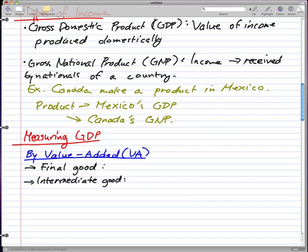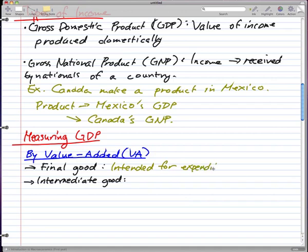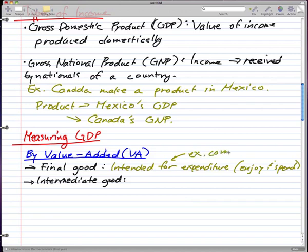Final goods are intended for sale — they're intended for expenditure, for spending. They're meant for you to enjoy. Some examples that come to mind: a computer is a final good. We enjoy surfing the net and spending our time on Facebook.